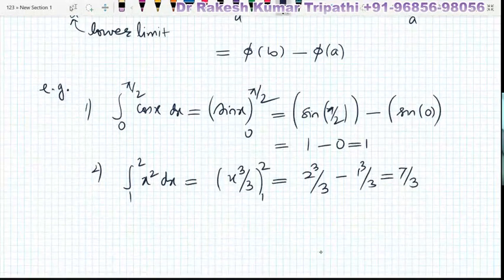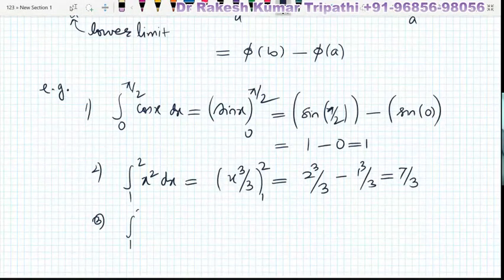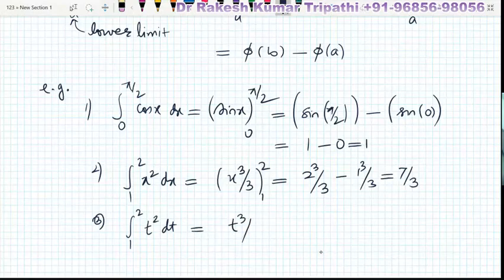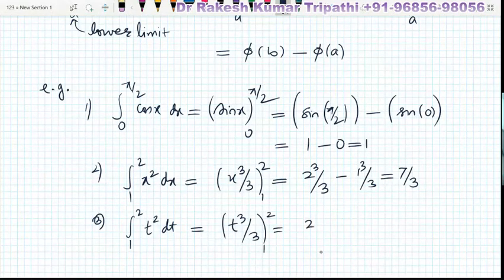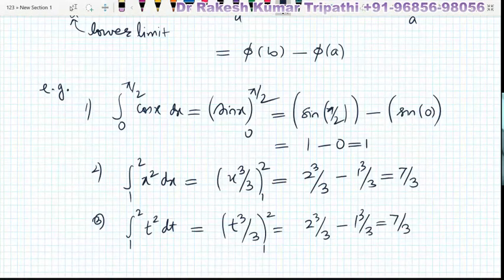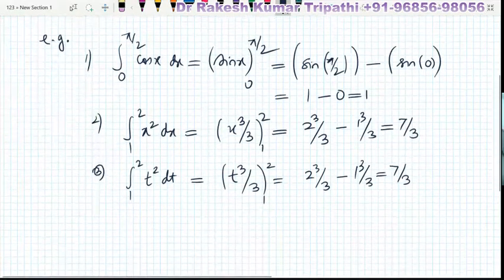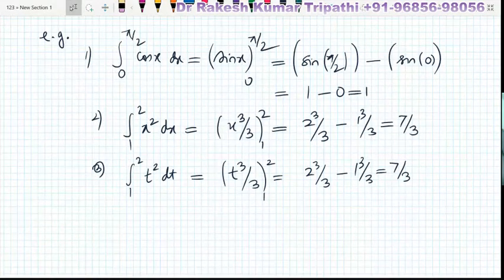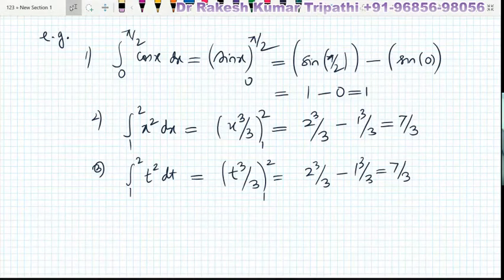Similarly, if we integrate from 1 to 2 of t² dt, the integration with respect to t gives t³/3 from 1 to 2, and the answer is the same as in the previous question. The important point here is that definite integrals are independent of the variable — whether it is x or t, if the limits and functions are the same, the answers will be the same. We will prove this later.